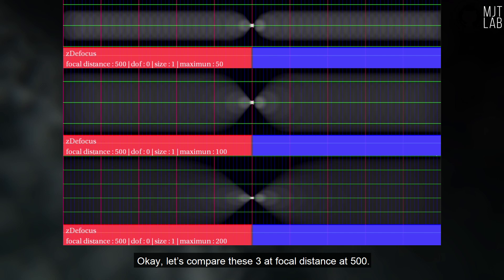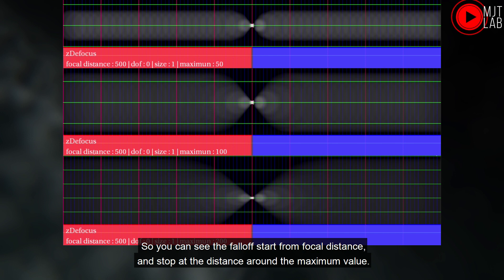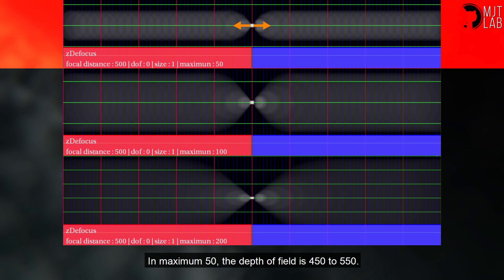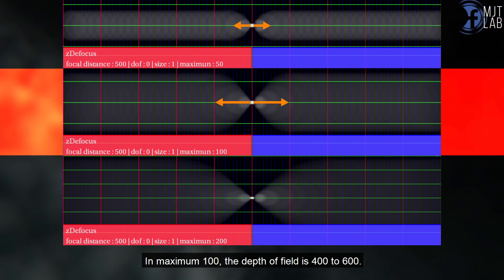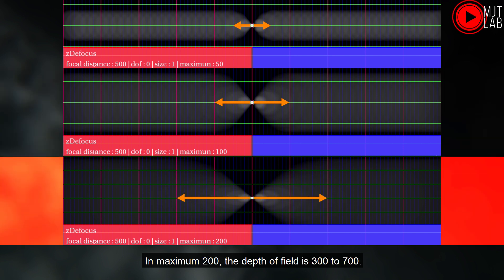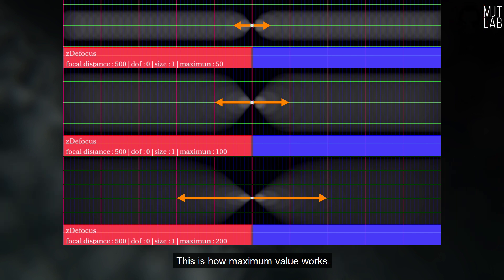Let's compare these 3 at focal distance at 500, so you can see the fall off start from focal distance, and stop at the distance around the maximum value. In maximum 50, the depth of field is 450 to 550. In maximum 100, the depth of field is 400 to 600. In maximum 200, the depth of field is 300 to 700. This is how maximum value works.